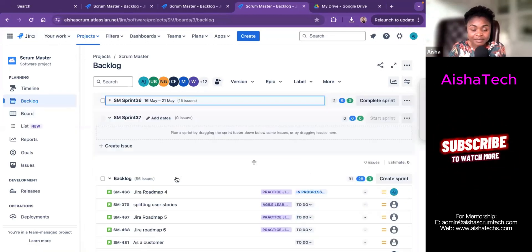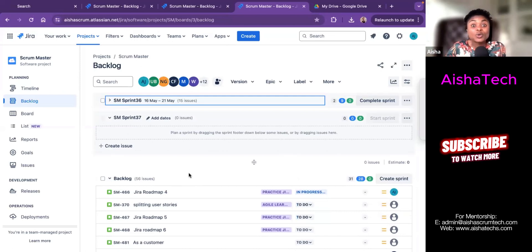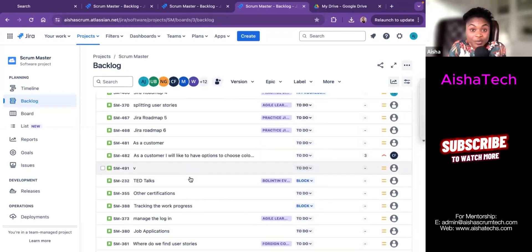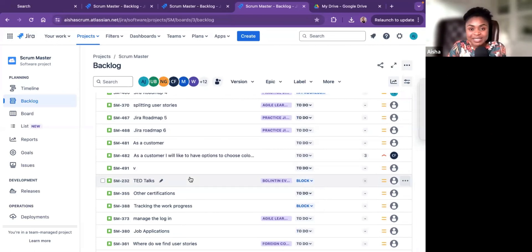If you open the ticket fully, under the history you can see the status and the entire flow the ticket has taken from its creation all the way to Done — the whole process is recorded there. That's a simple way to update your tickets. If this has been valuable, follow Aisha Tech on all social media platforms. Thank you for watching and see you in the next video.